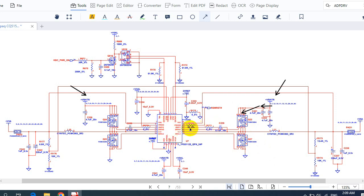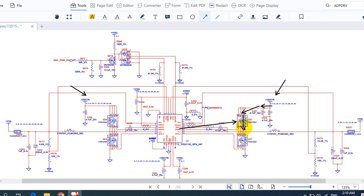Once the MOSFET receives the control signal at its gate from the IC, it lets the voltage pass — but it is not 19 volts; 5 volts is passed here. This MOSFET is a voltage regulator: it transforms 19 volts to 5 volts under the control of the IC.